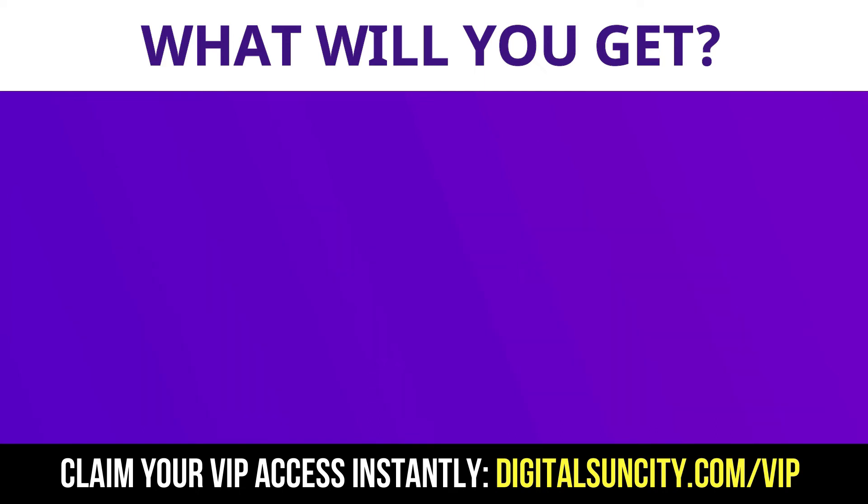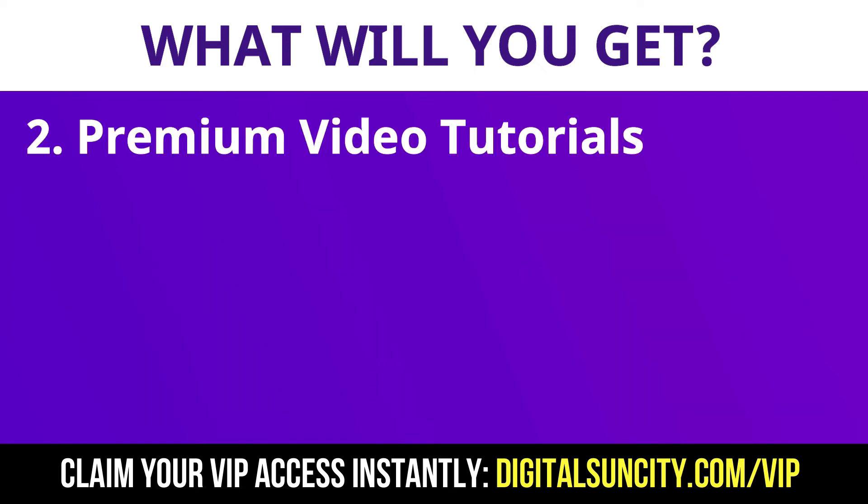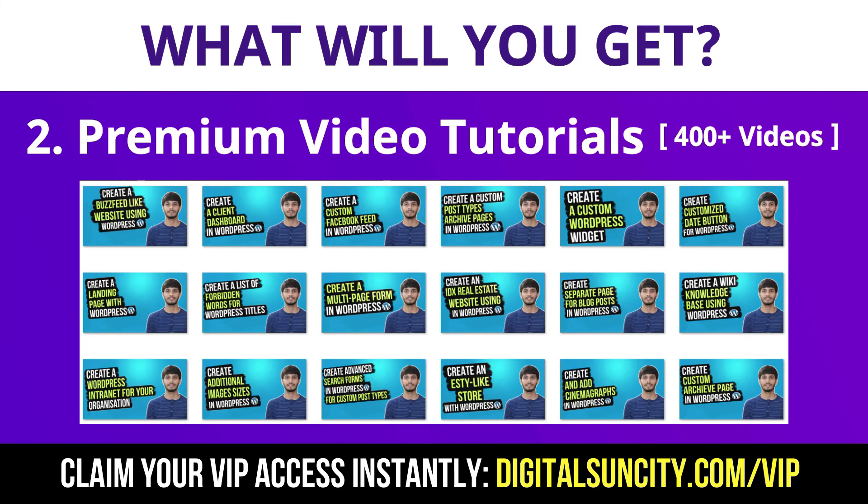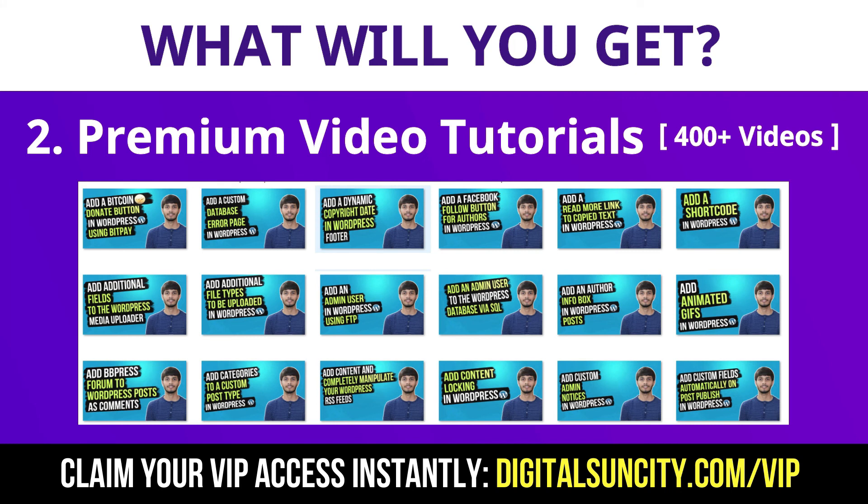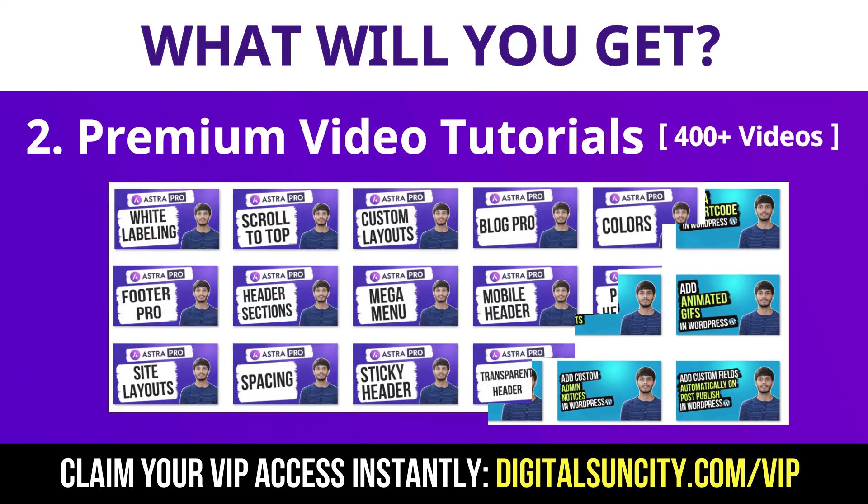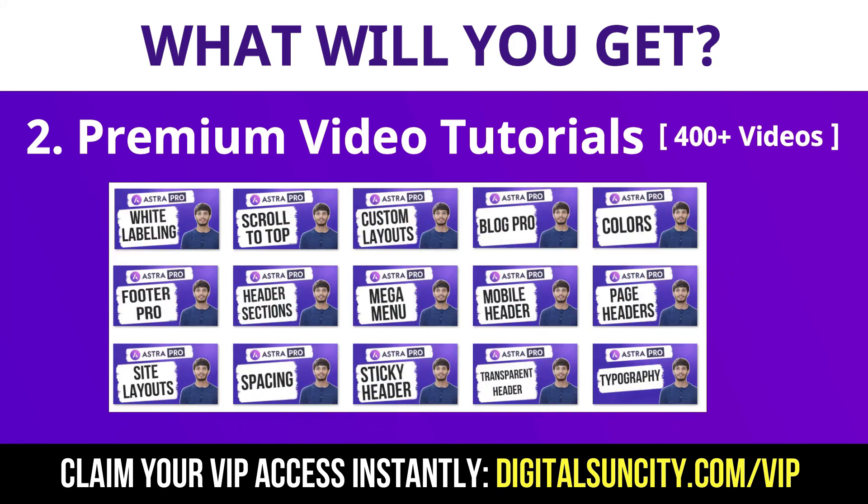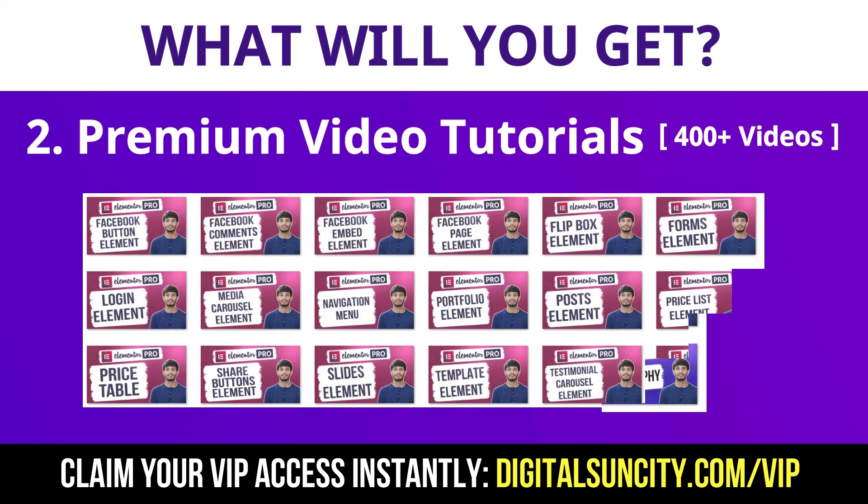Now the second thing is premium WordPress video tutorials. In the coming weeks, I am creating video courses for all the major WordPress themes and plugins. This will include video tutorials for WordPress, Divi, Astra, Elementor, Visual Composer and lot more.